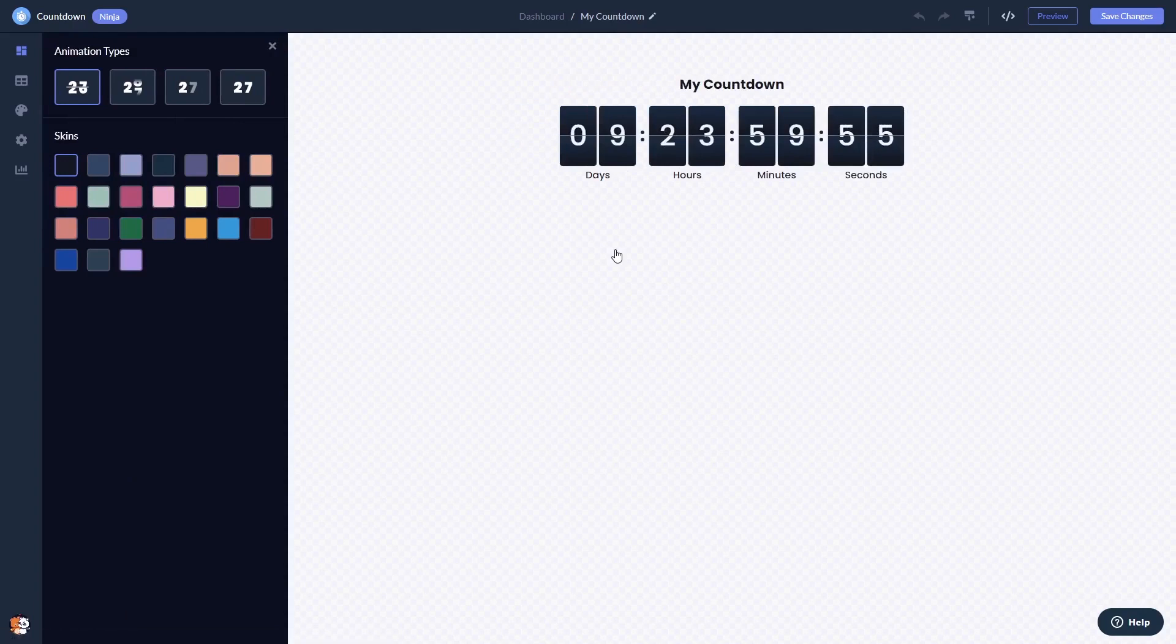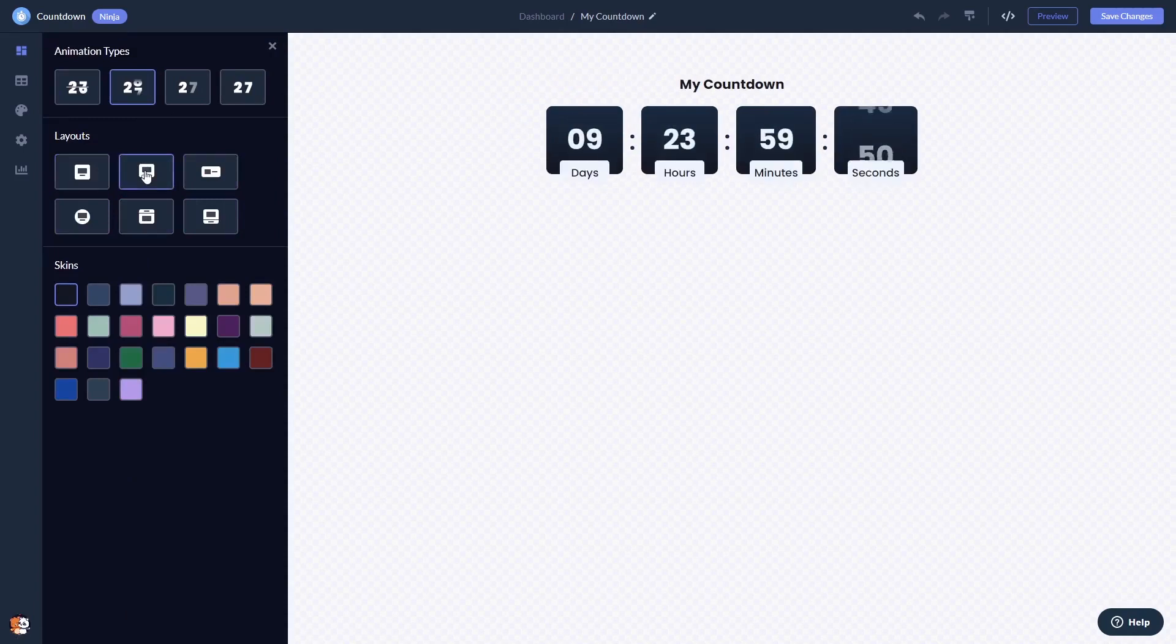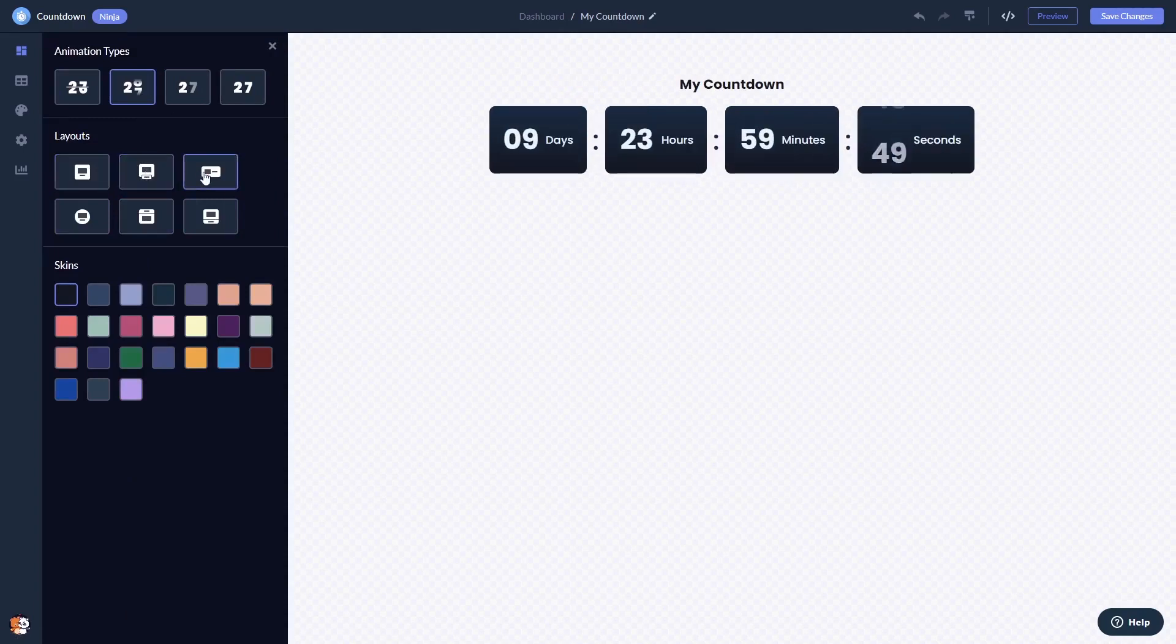Here, in the editor, you can set the countdown animation and layouts and select a skin.